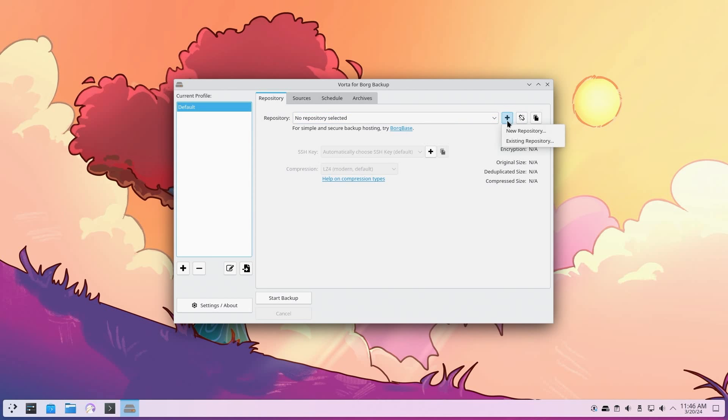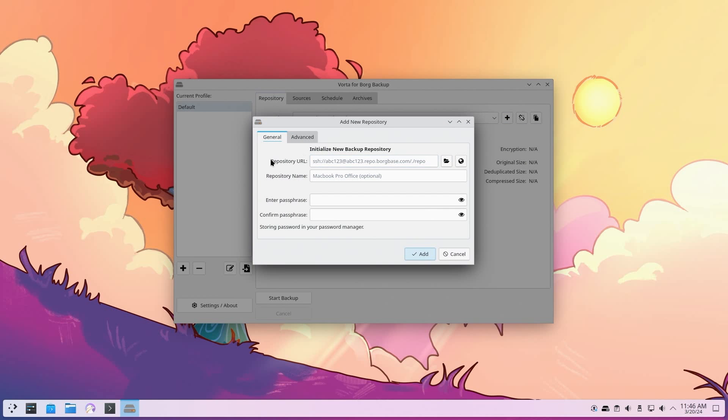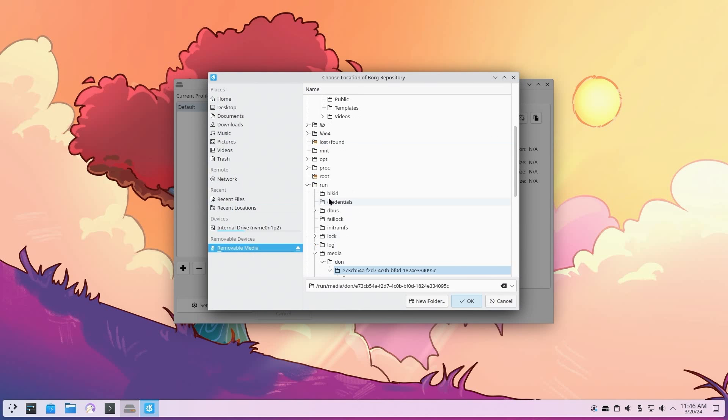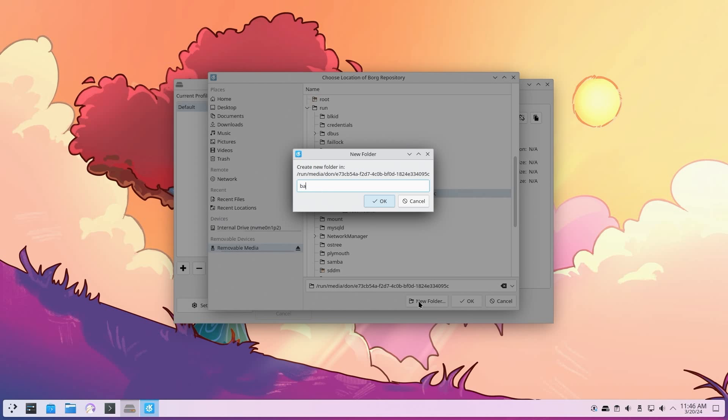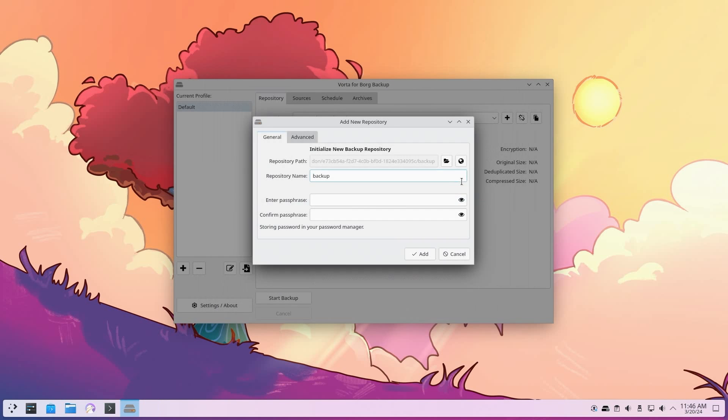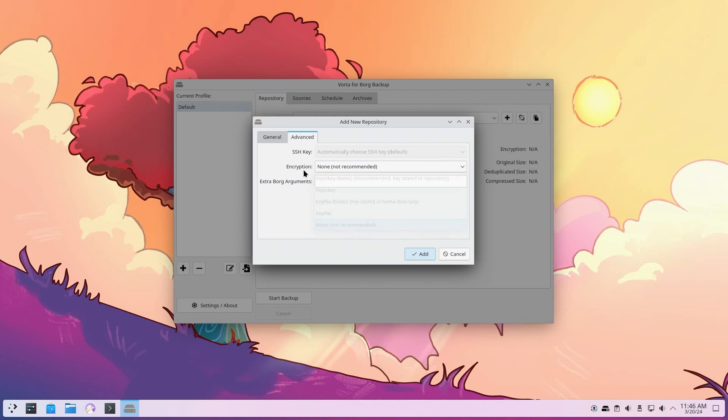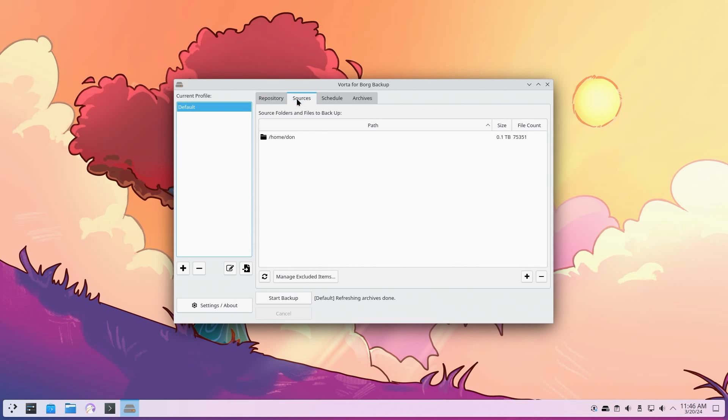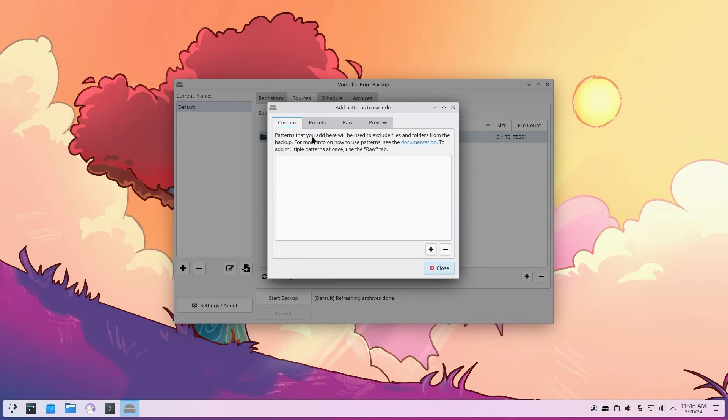I'm going to add a new repository like we did before. You could use remote or you could do local, whatever you want. I'm going to do local, removable media. I'm going to create a new folder called Backup. It's going to name the repository Backup. I don't want to enter a paraphrase. I am also going to disable the encryption on the next page. I'm going to hit Add. It's going to create this new repository. In Sources, this is where you would add your file. In my case, it's going to be Home slash Don.